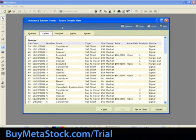The Orders report shows details regarding the bar, date, number of trades, type of trade, size, terms, price, price field, positions, and source, regarding all the trades that were considered, opened, executed, or canceled. For more information on the items included within the Results Details Views section, Orders tab, select Help in the top right-hand corner.